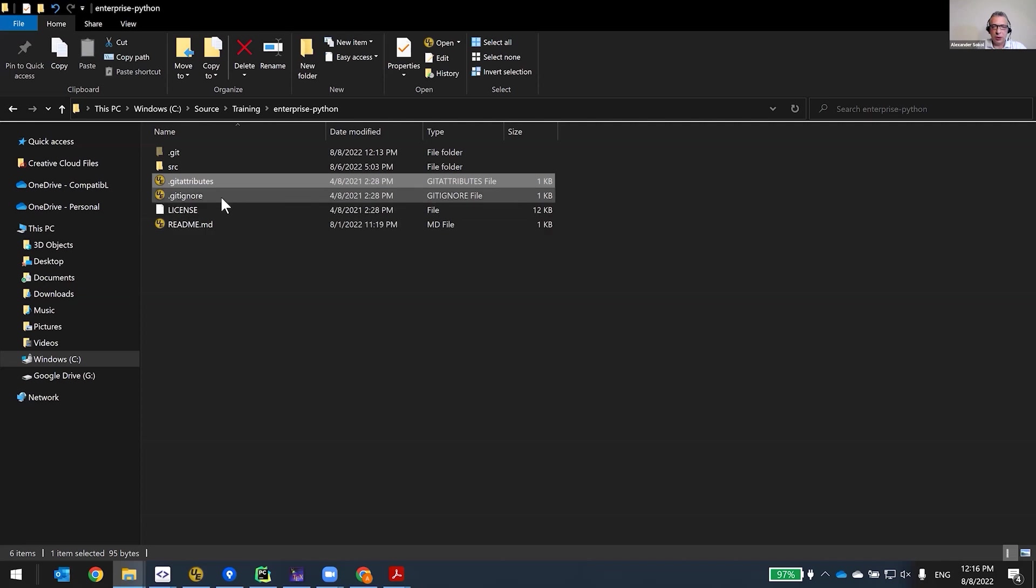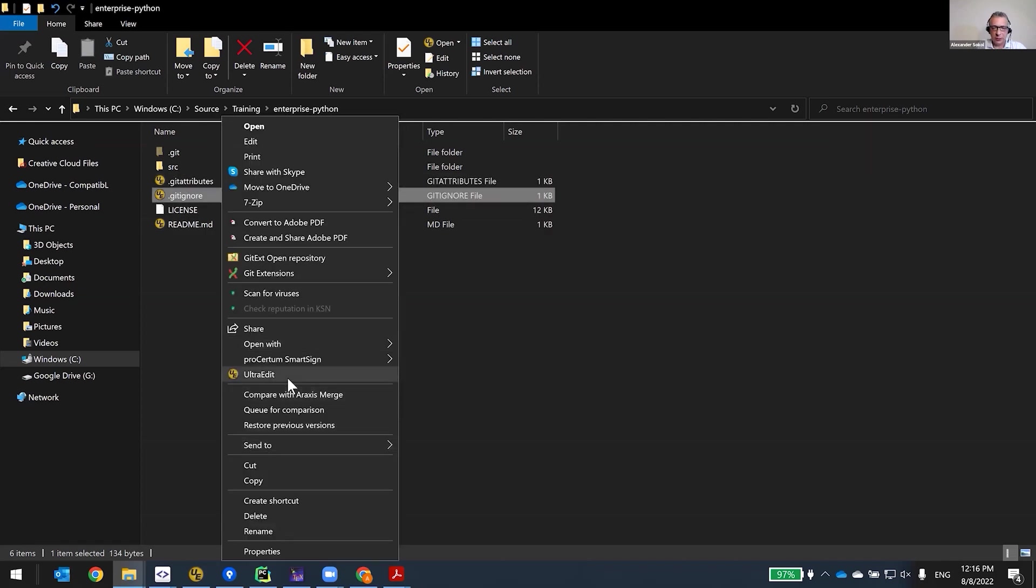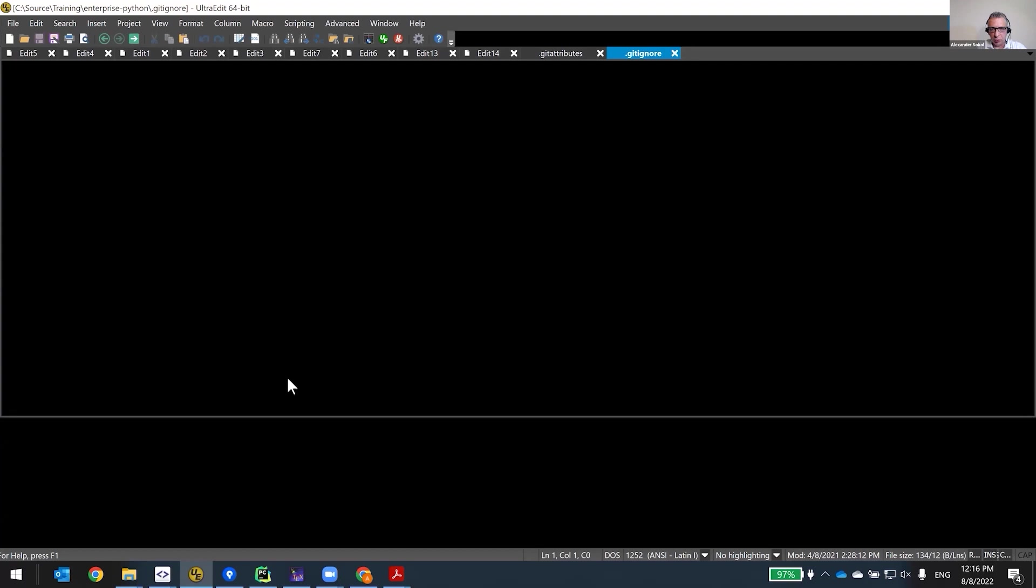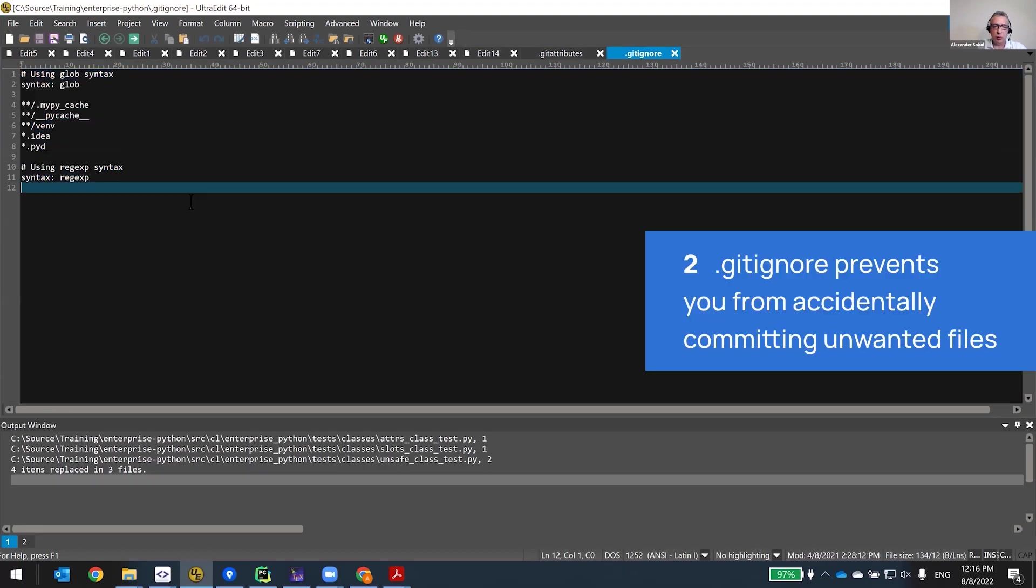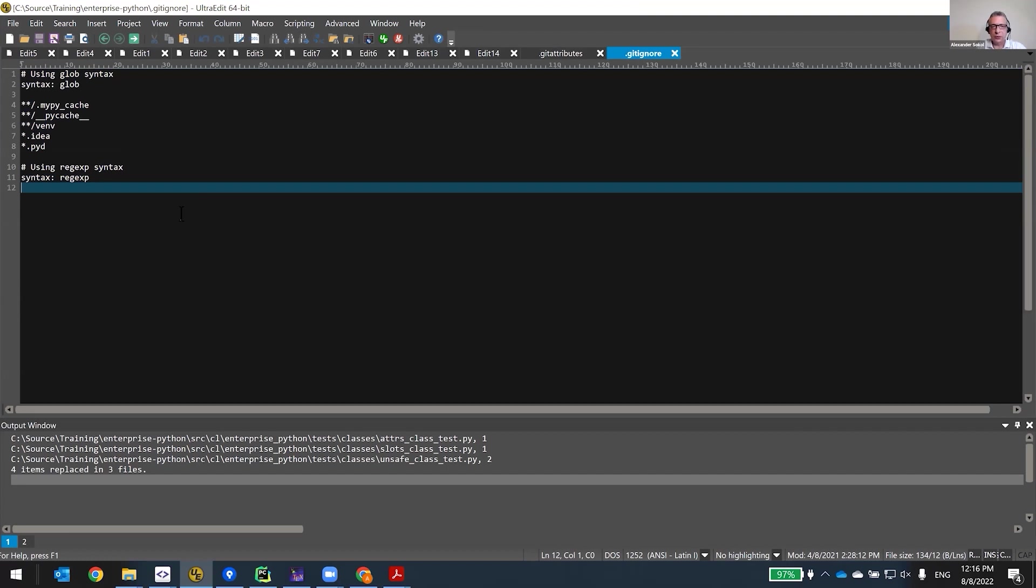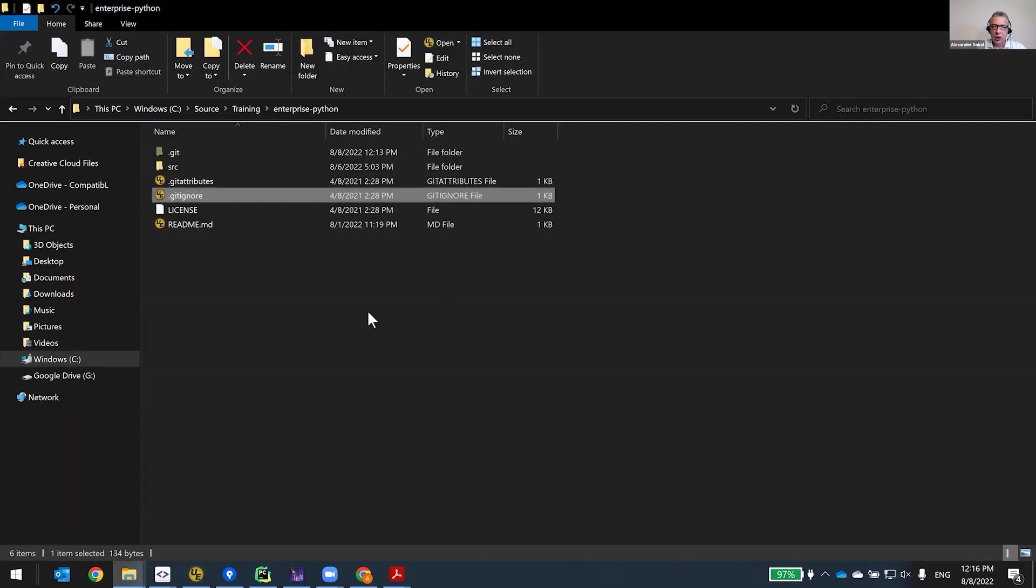So git attributes is the file that—again, it's very simple but very important. Now the second file is git ignore. That file prevents you from accidentally committing files that you don't want, things like generated files, temporary files, and so forth. And also from seeing these files when you're trying to make sure that you're current and you update it.